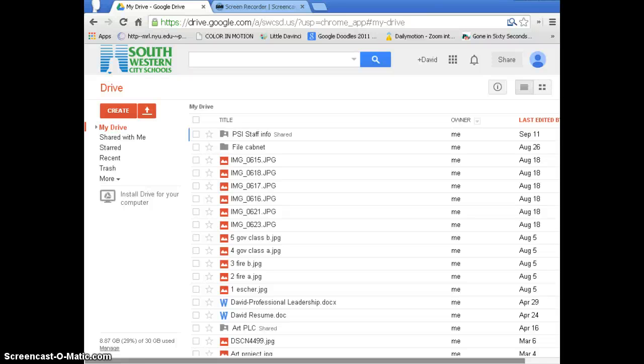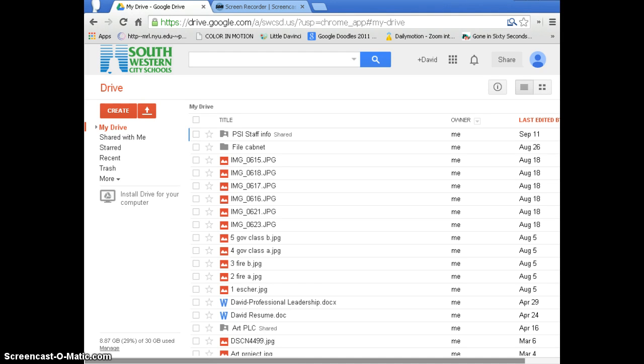This video is for finding the Wolf Network's videos at PSI and to show you a couple other things about the drive that might be very helpful.